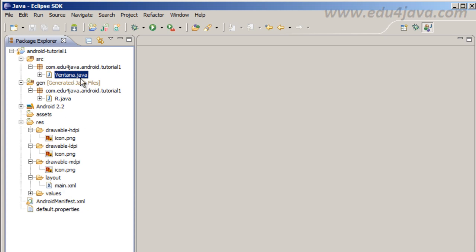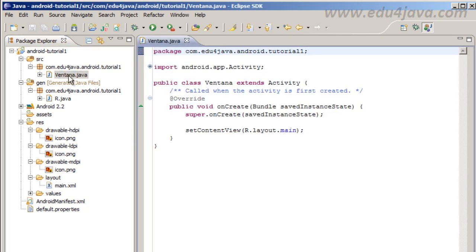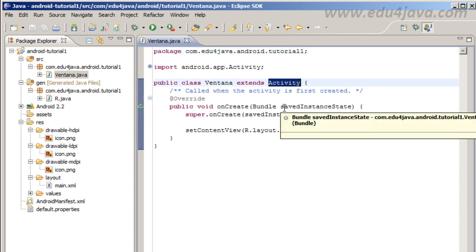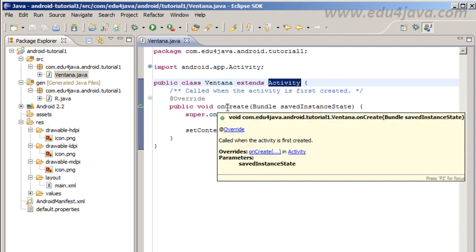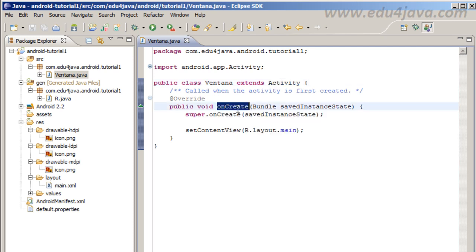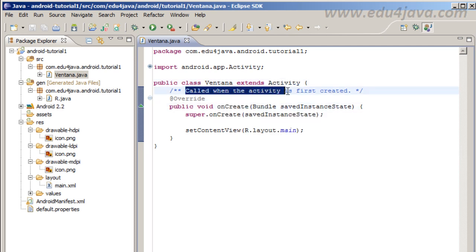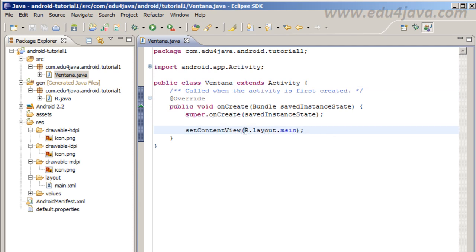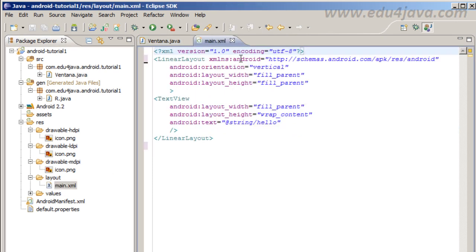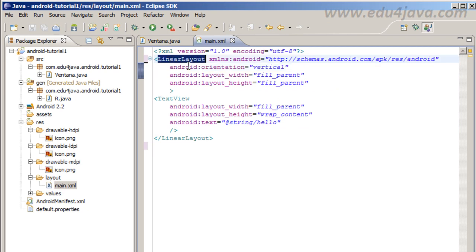Let's revisit the last example that we worked in the later tutorials. Here Ventana is an activity that has a method onCreate. We overwrite the onCreate method and this onCreate has a setContentView method that is filled with an R.layout.main. That is this layout XML that is here.